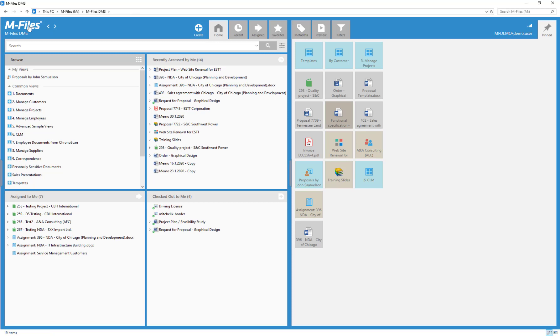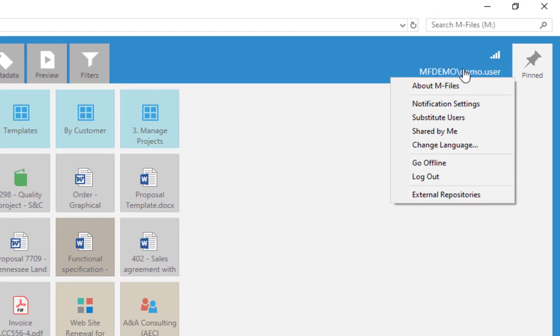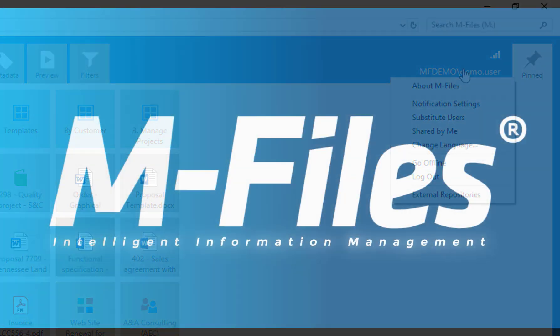The last thing we'll be looking at is the user menu. Here you will find more functions that you might find helpful. For instance, assigning a substitute user for yourself when you're absent, or changing the interface or vault language.